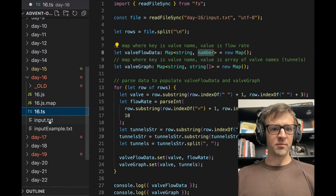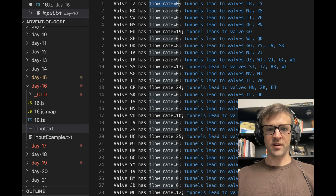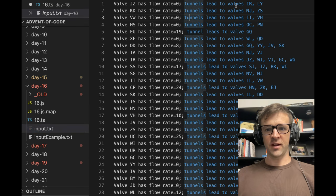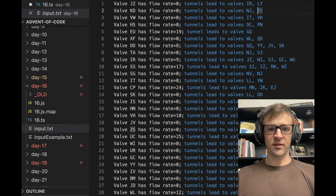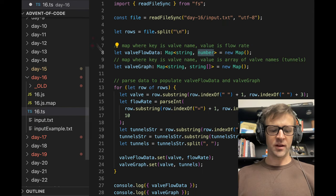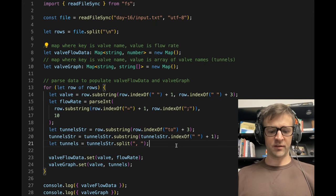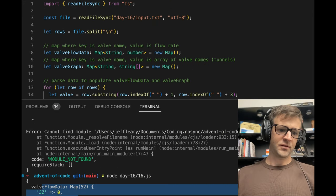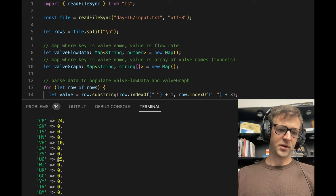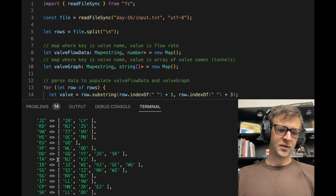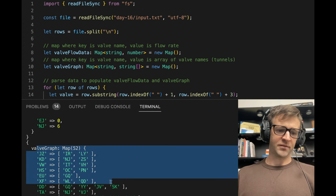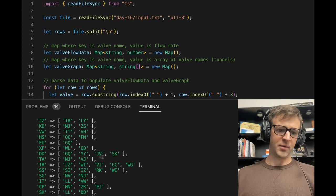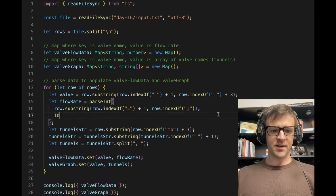So the input looks like this. We have different valves. Each has a flow rate, and they lead to different valves. And if I get rid of that, valve flow data is this map here, and valve graph is this map here.